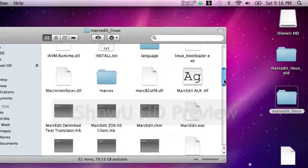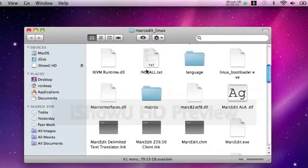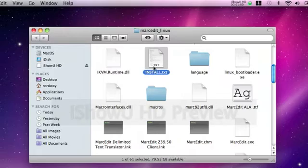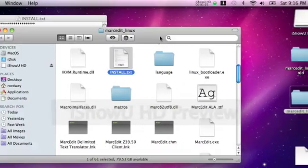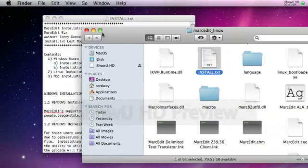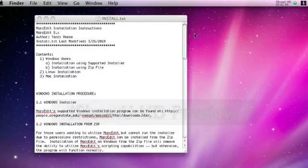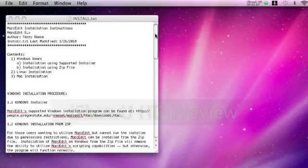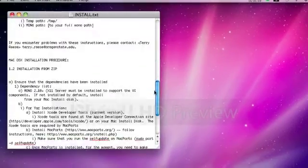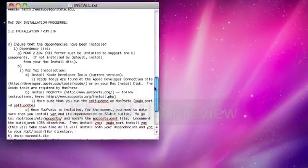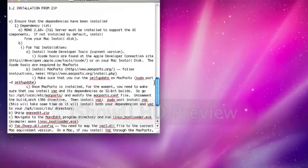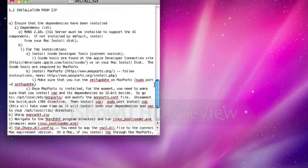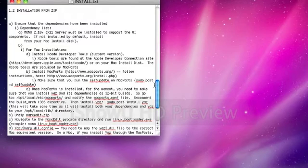And when I open this folder up, you will find in it a text file called install.txt. You're going to open that up, and that gives you the instructions, the rest of the instructions that we're going to have to follow. Go down to the bottom which says Mac OS install procedure. So, dependencies, things that you have to have in order to install MarcEdit on a Mac.